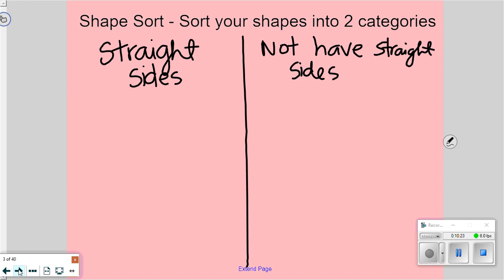Please stop talking over me. We're going to have to make a decision — I did that on purpose. I want you to make a decision. Give me a secret thumb when you have sorted your shapes. Count how many shapes you put in the straight sides category and show me that number with your fingers. I see seven, six — lots of sevens, lots of sixes. Show me how many you put in the not-straight-sides category. I see a lot of fours and threes. There seems to be at least one shape that some of you put in one side and some of you put in the other.